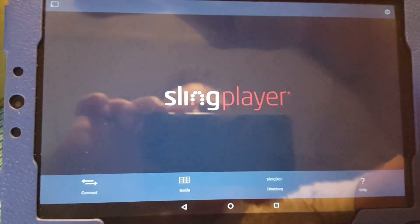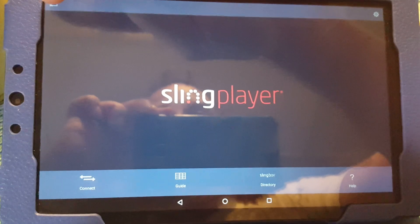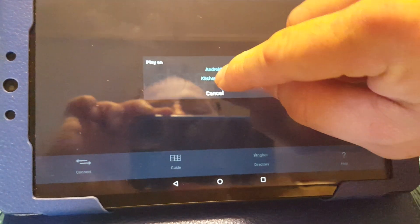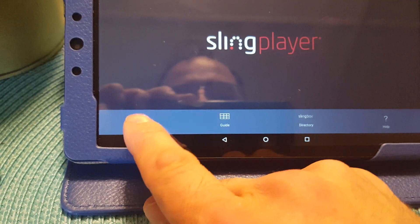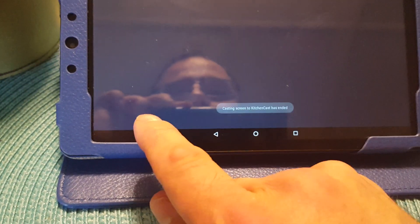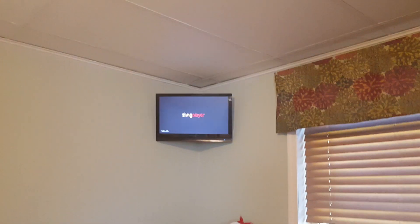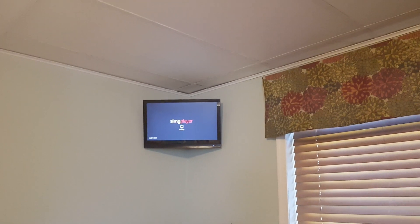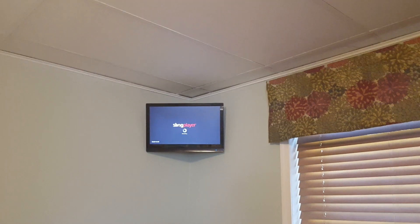And there it is — there's the Chromecast button. If I click that, now we should be good. I'm going to click my Kitchen Cast and then connect. We're going to look up at the TV — it should switch from casting the screen to the Sling Player application taking over the Chromecast. And it is.